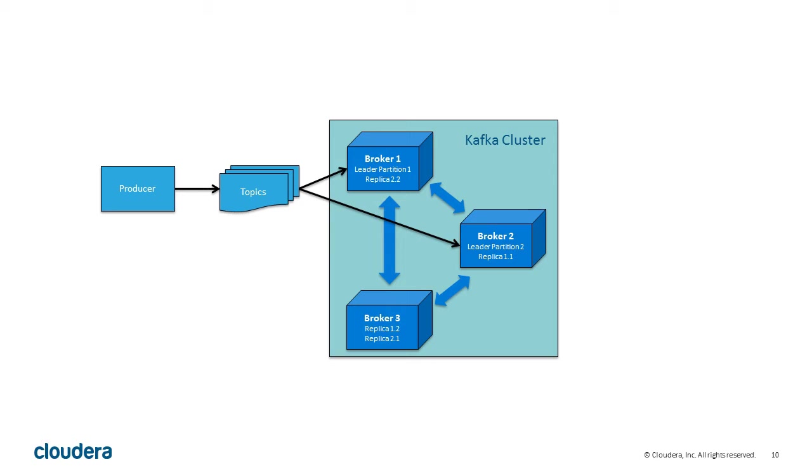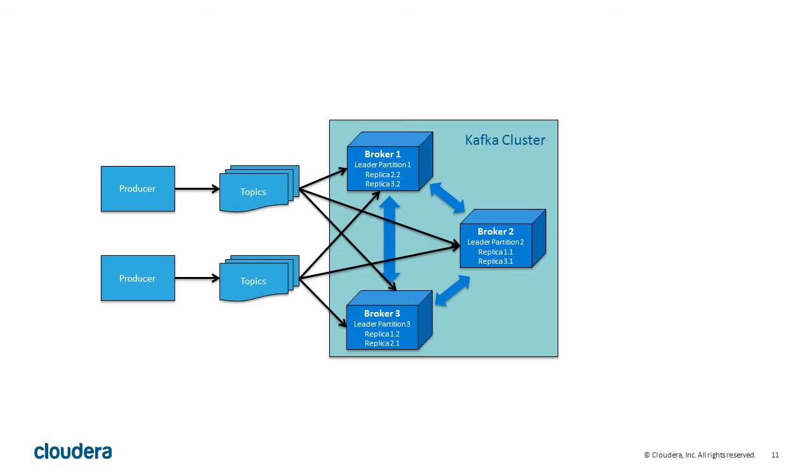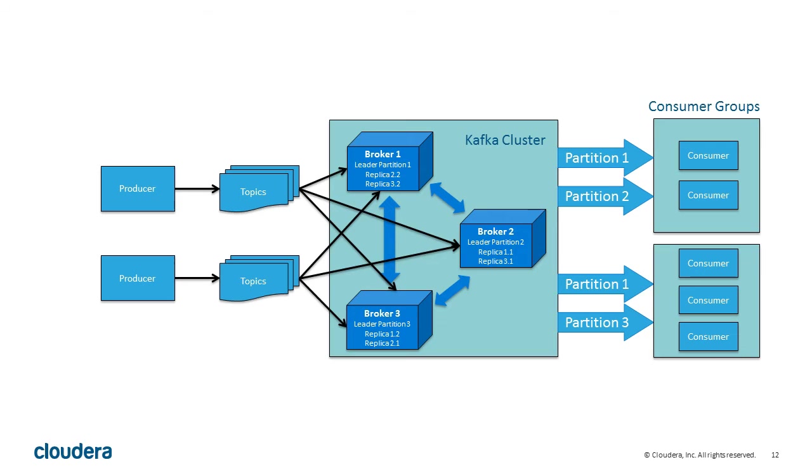A producer might produce multiple topics. Each gets its own unique partition, with replicas distributed between brokers in the cluster. Multiple producers can send multiple topics, with each topic getting its own partition.